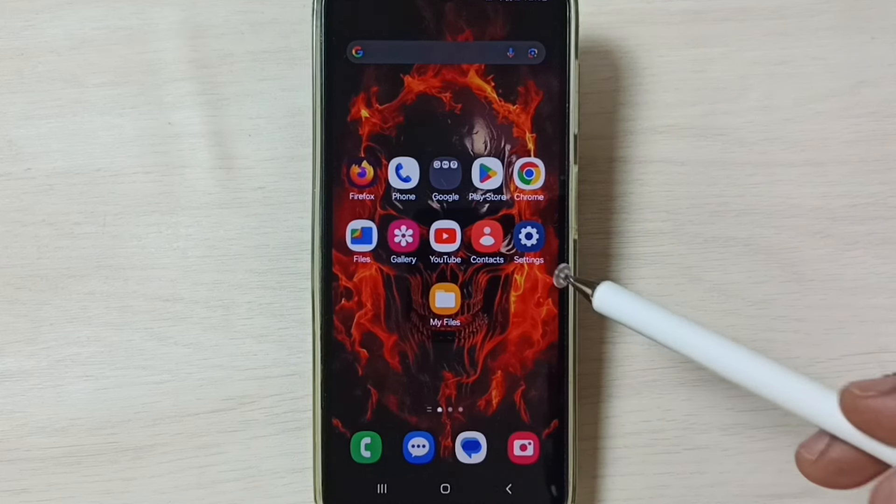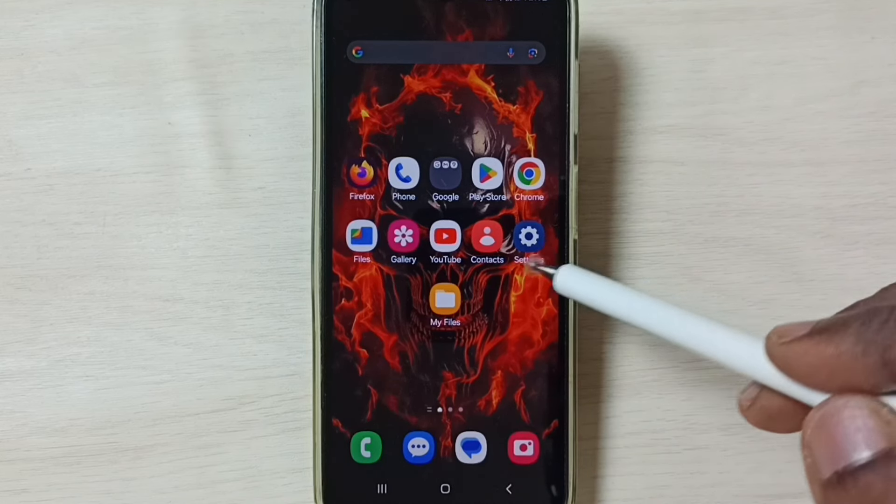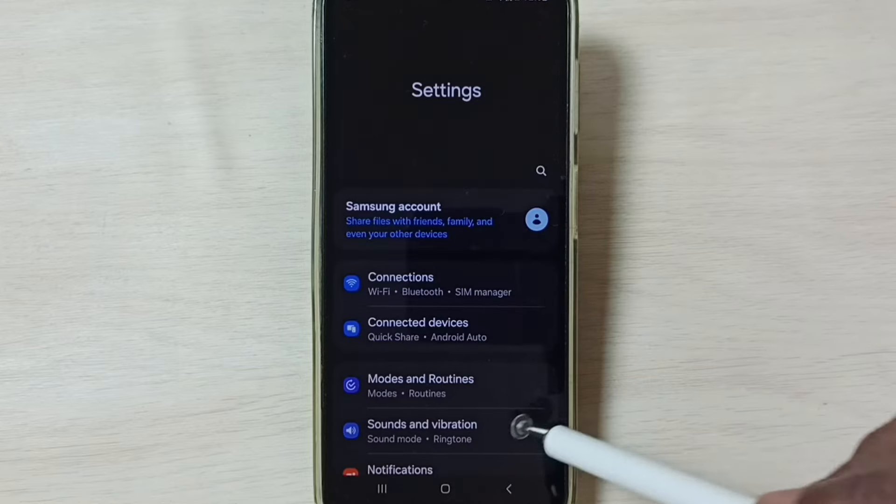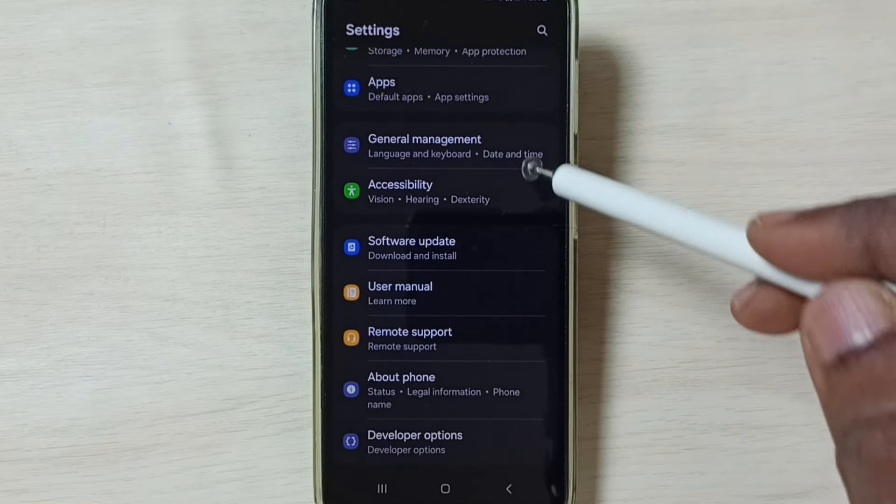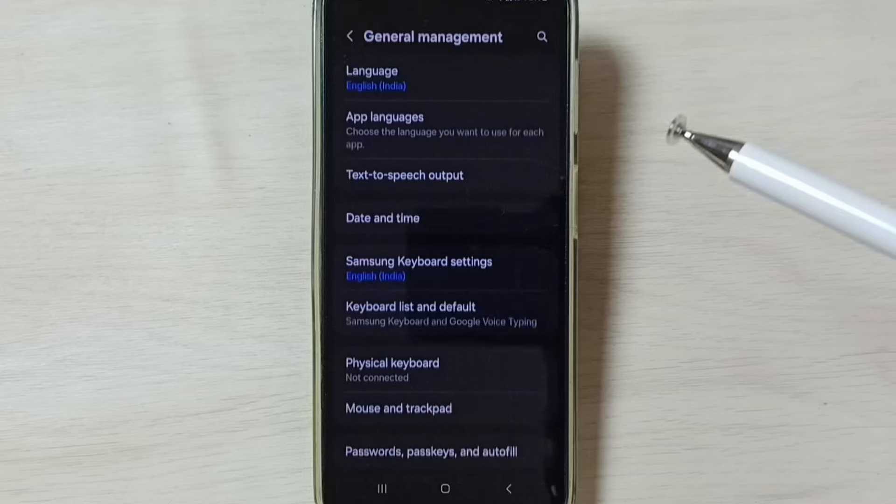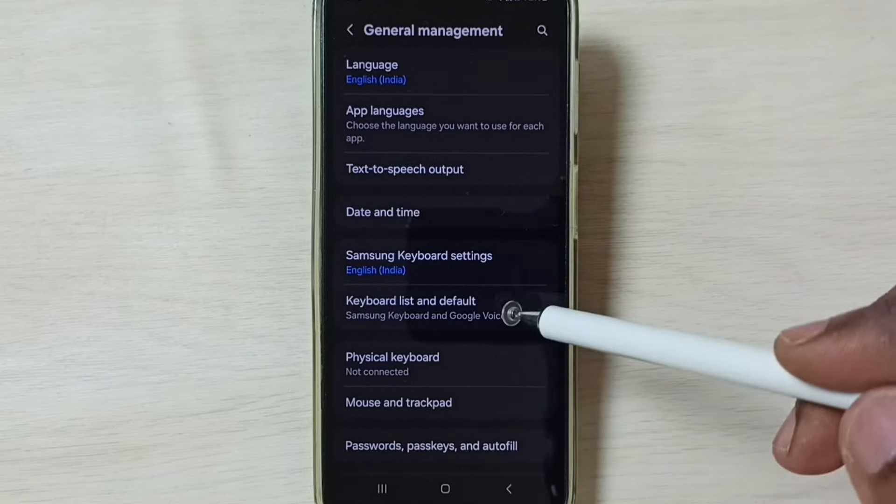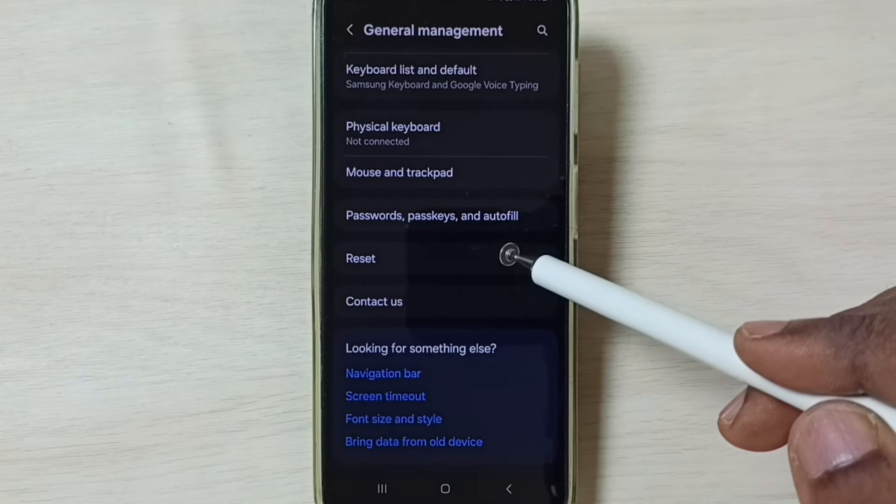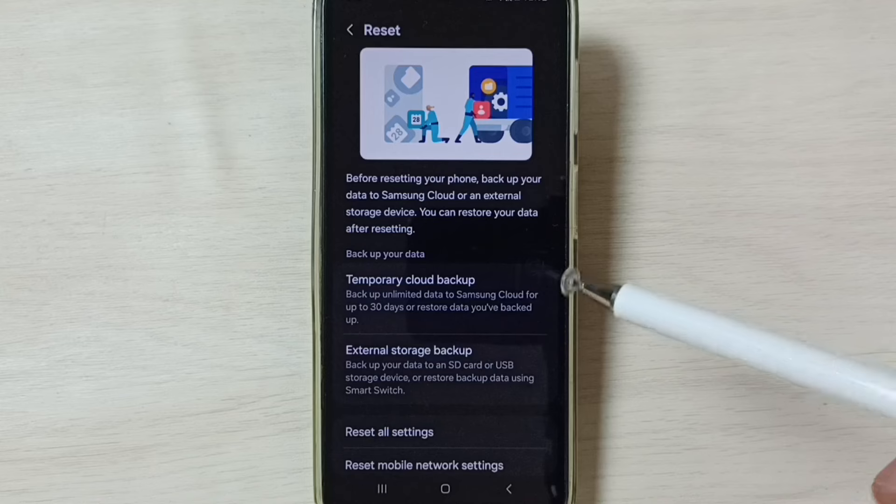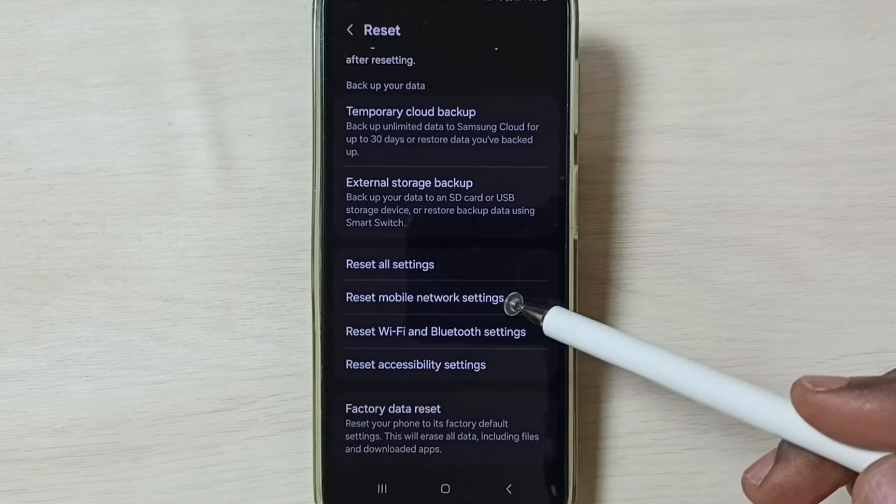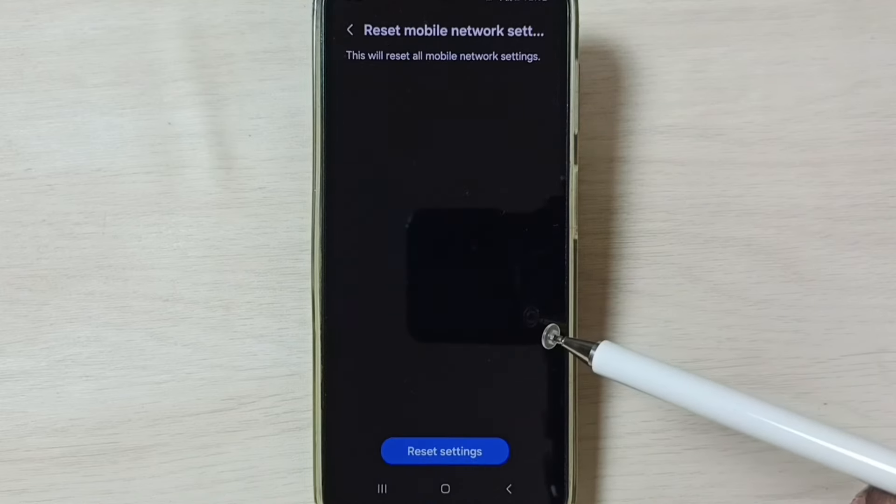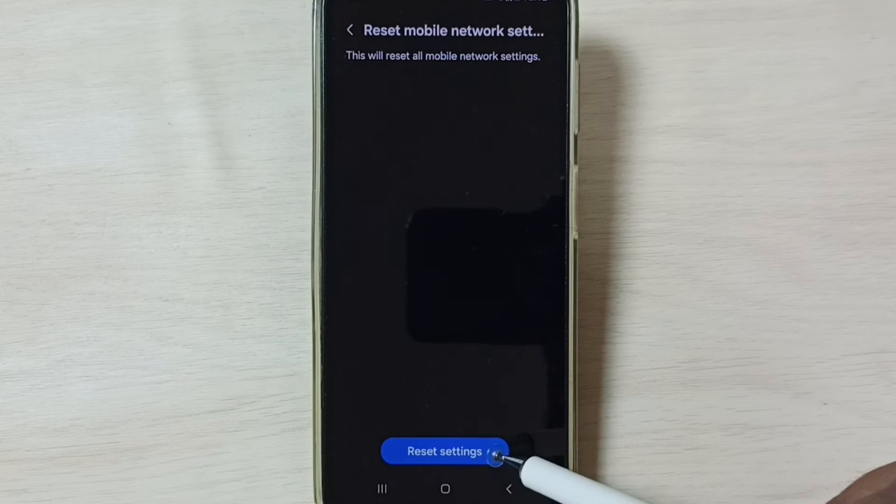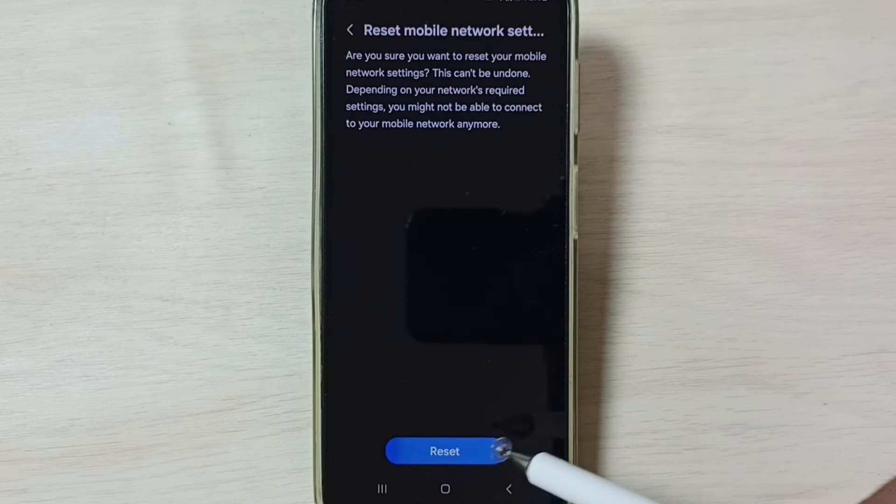Please like and share the video. First, go to Settings, tap on the Settings app icon, go down and select General Management, go down and select Reset.